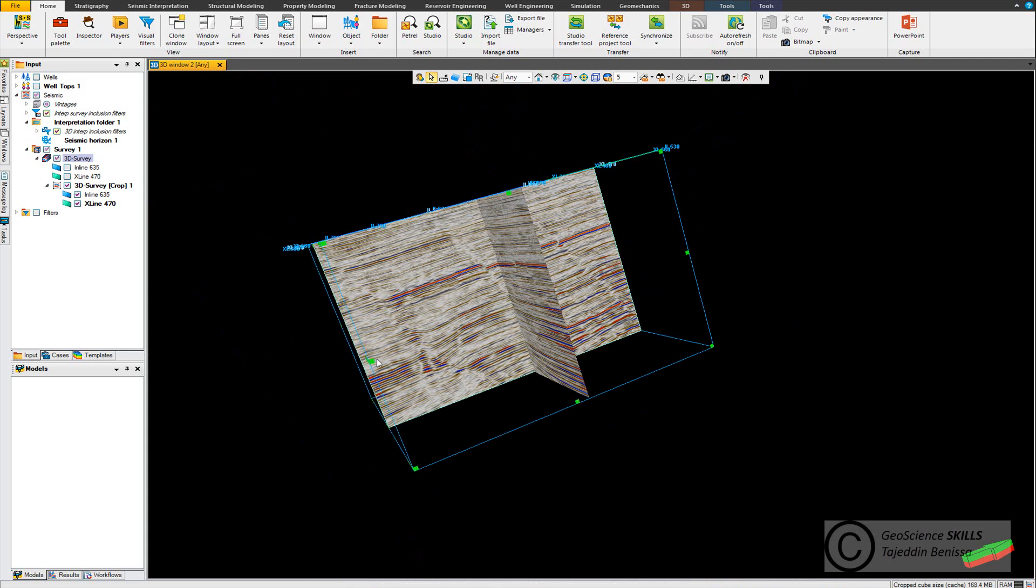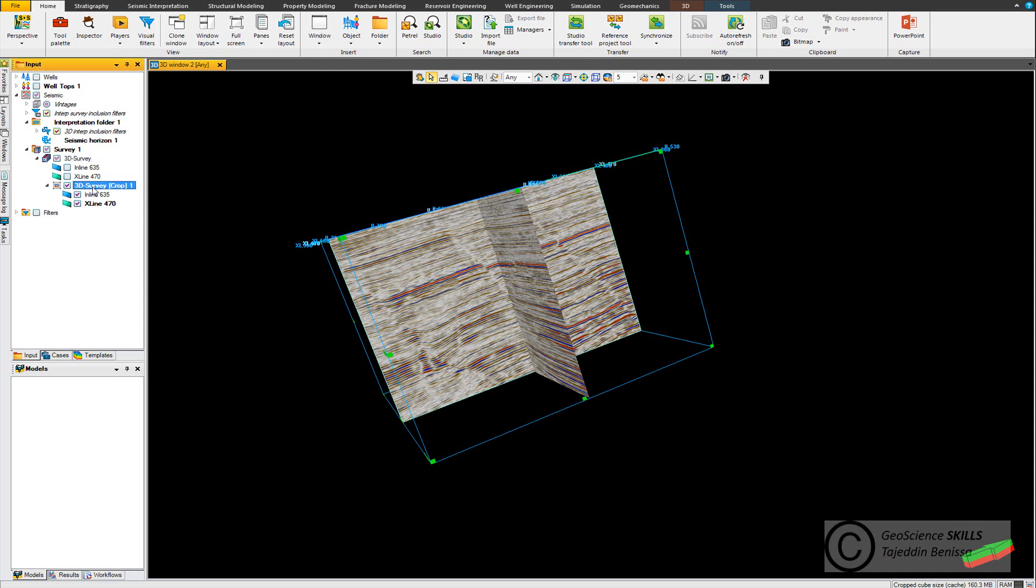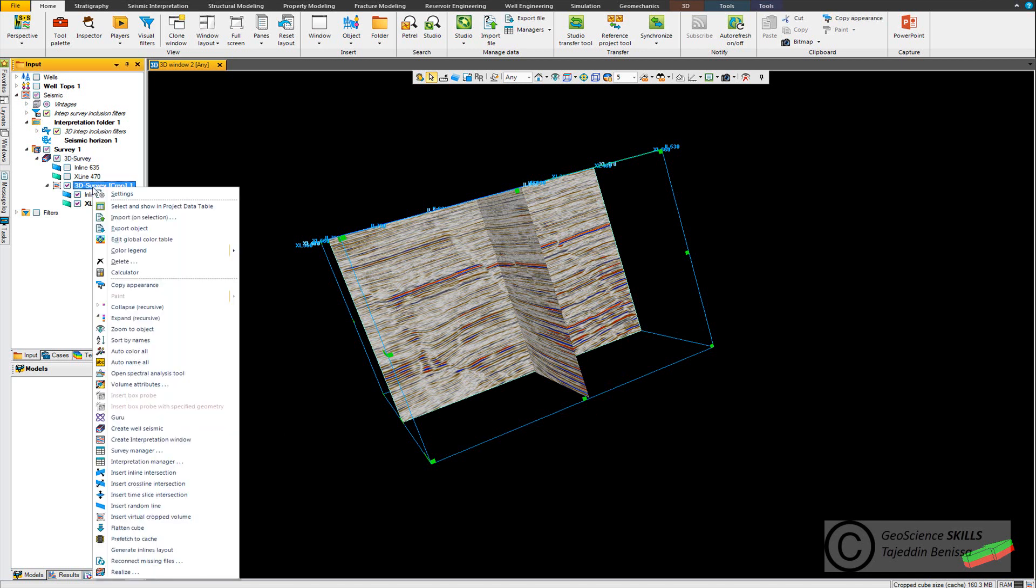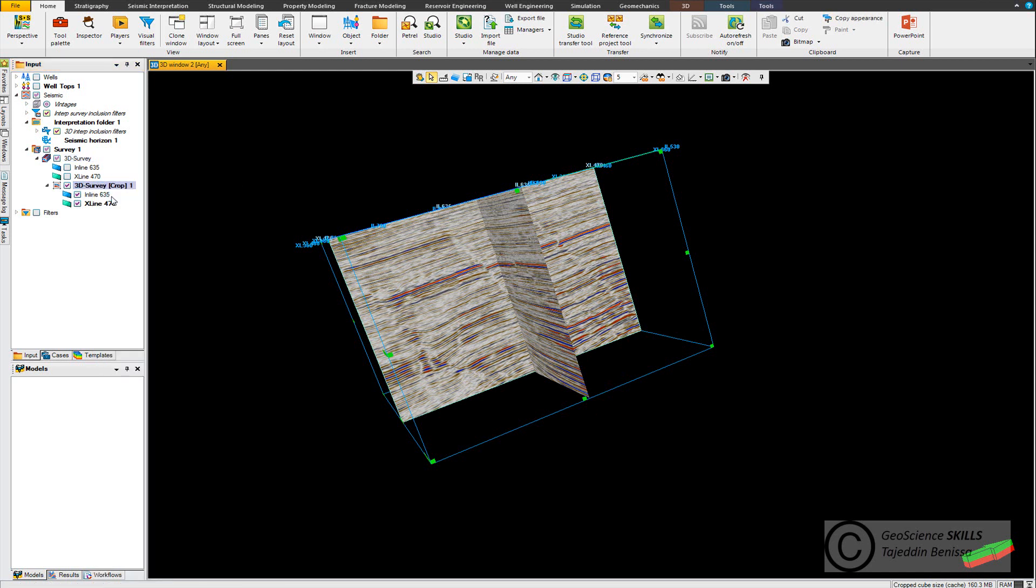You can see that you can move it X, Y and Z direction as well. There's another way - you can go directly to the 3D survey which is the cropped virtual volume, right click, go to setting.